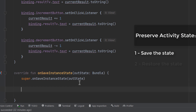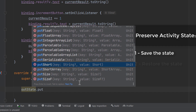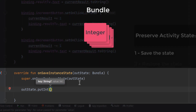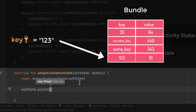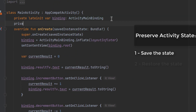Now let's save the state of the counter. We'll call outState, which is the Bundle passed from the function, then call putInt. The Bundle works similar to a map — it uses a key to look up the value. We need to pass a key that must be unique across all values in the Bundle. Instead of a literal string, we'll create a constant variable in the activity — a private val named COUNTER_KEY assigned to a string value like 'my_key'.